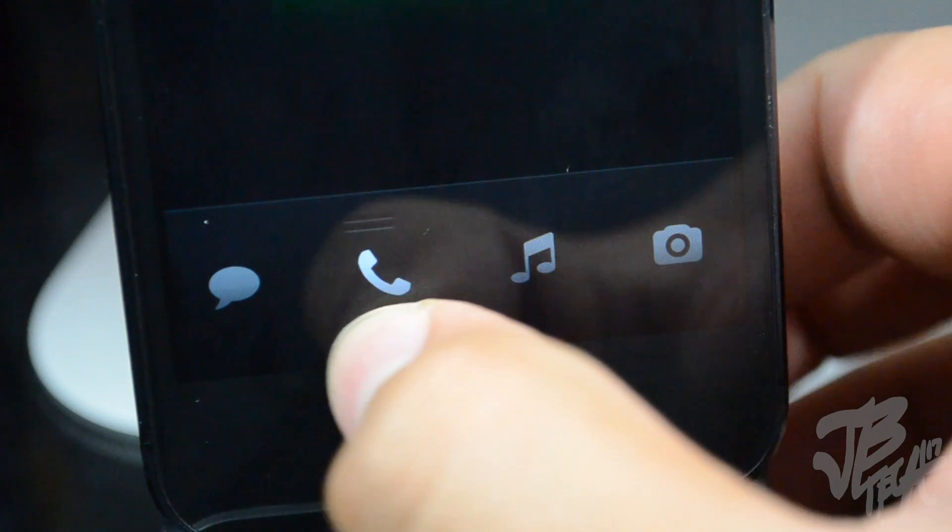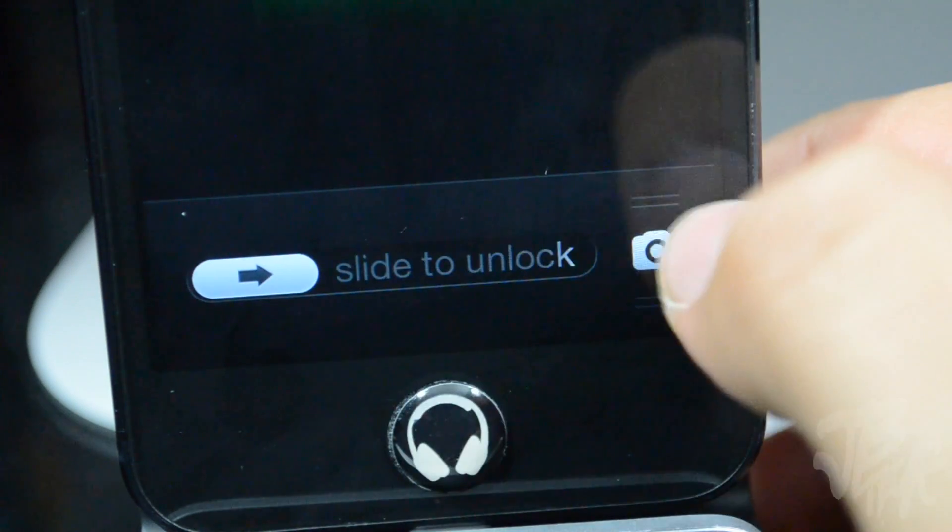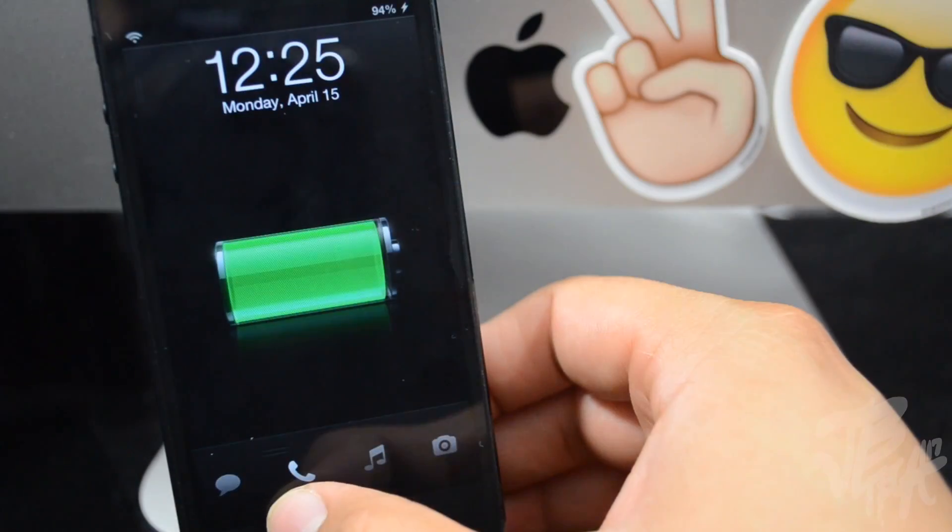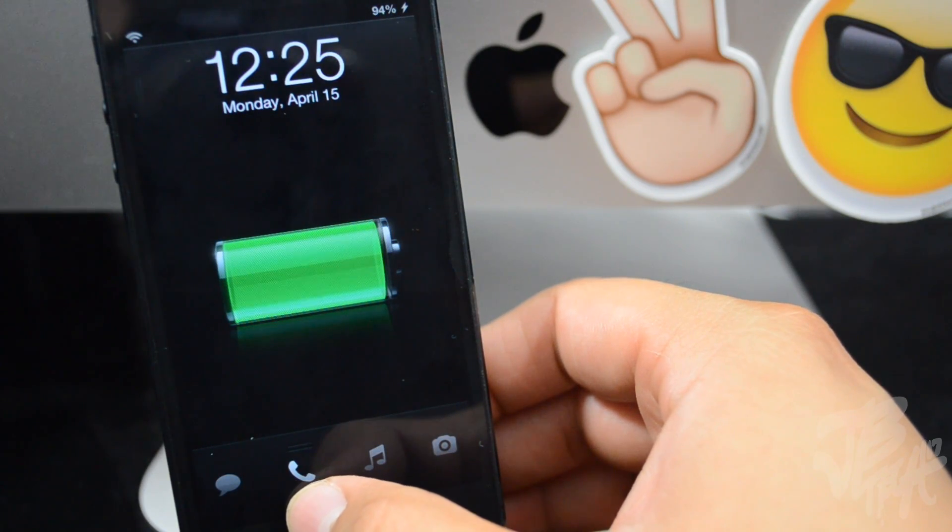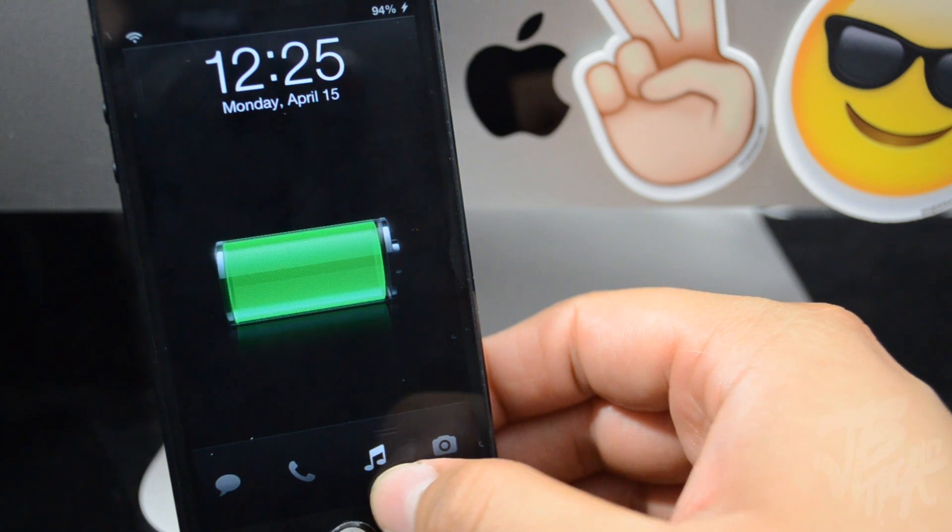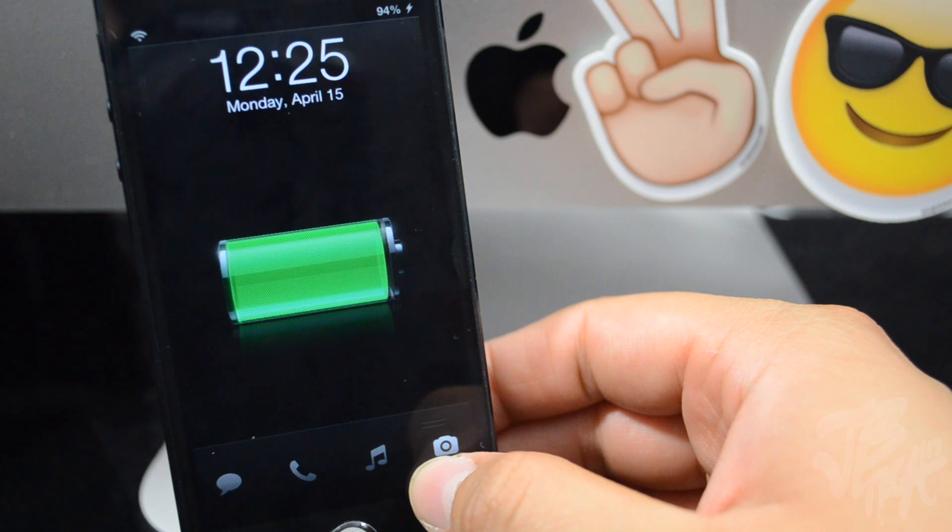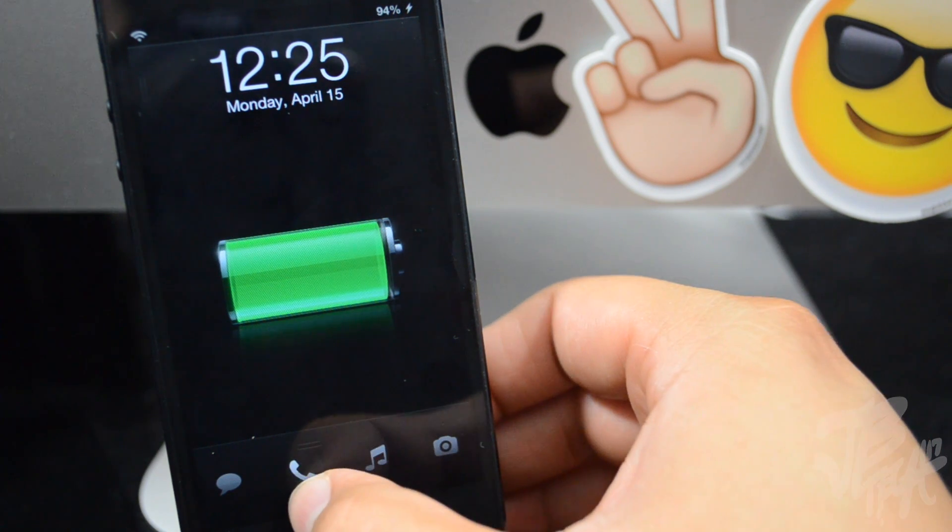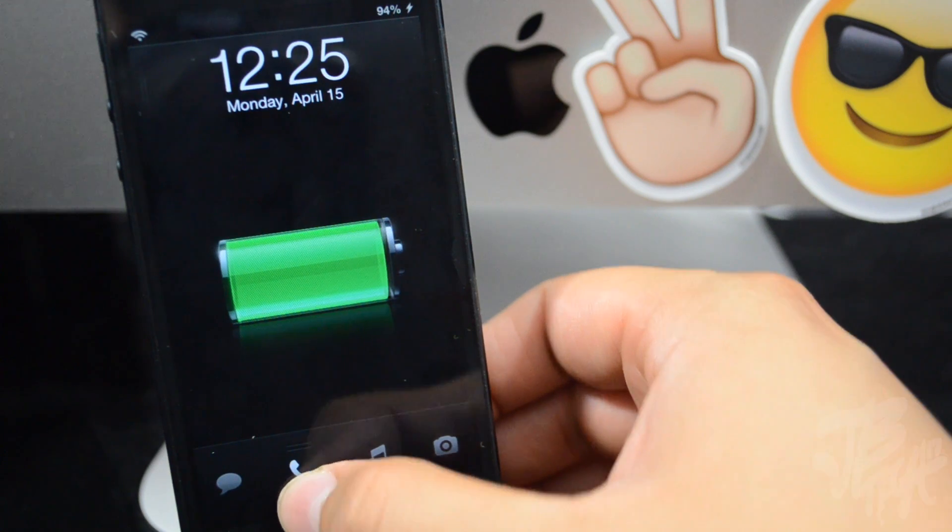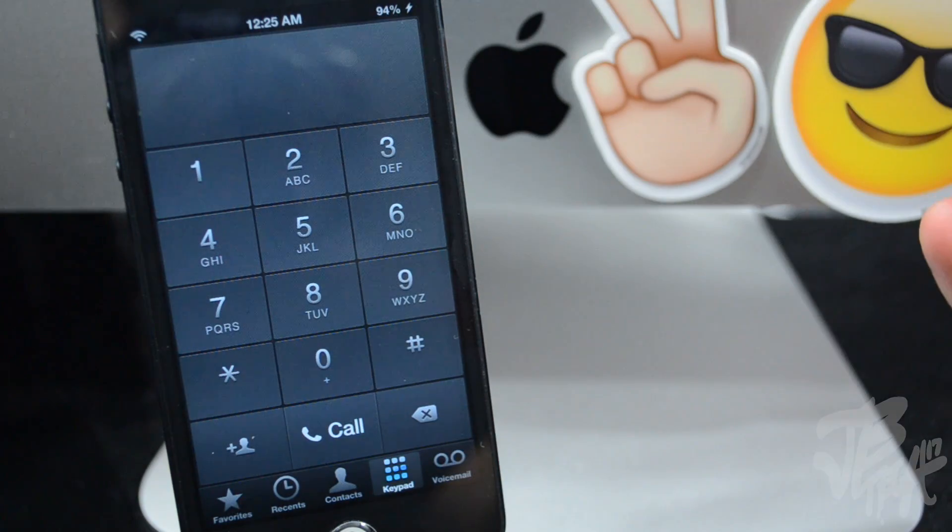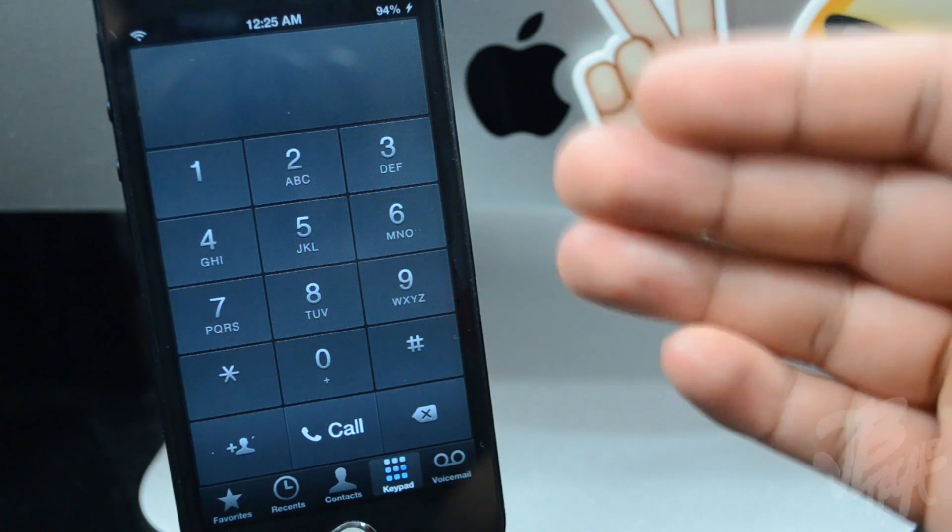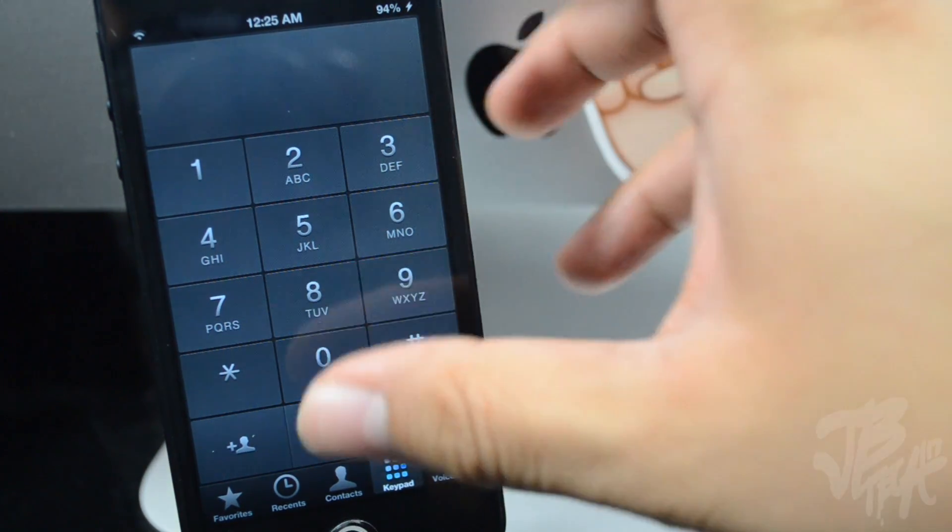We still have our camera grabber right here. Now if we actually tap and hold and then swipe to the left, we have different options—different little icons here. We have the message icon or message bubble, and then we also have a phone right there, and also a music icon, and then our original camera icon. So now let's say we want to open up our phone. We just go here and then swipe up like normal, and now instead of the camera app, we have our phone application open up.